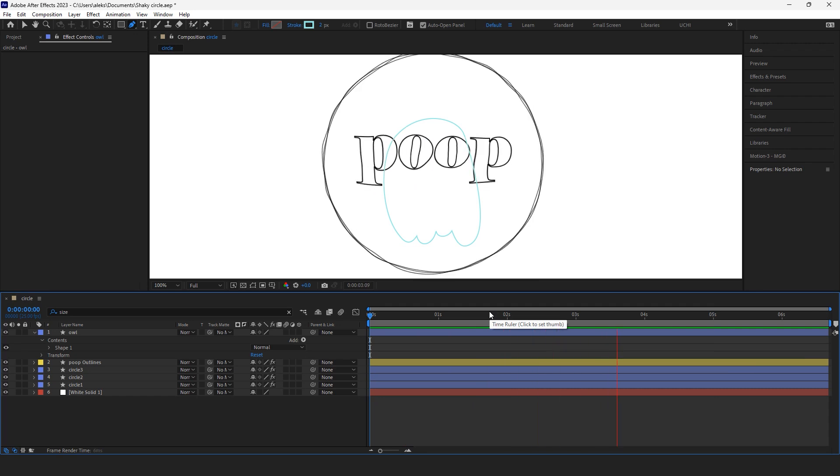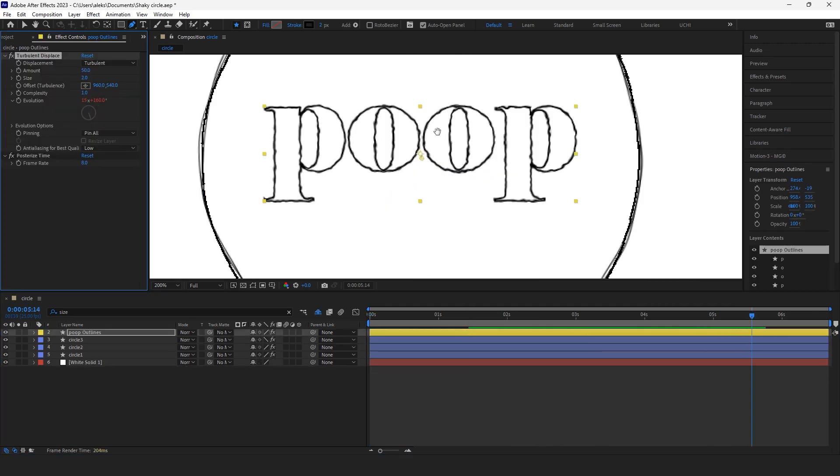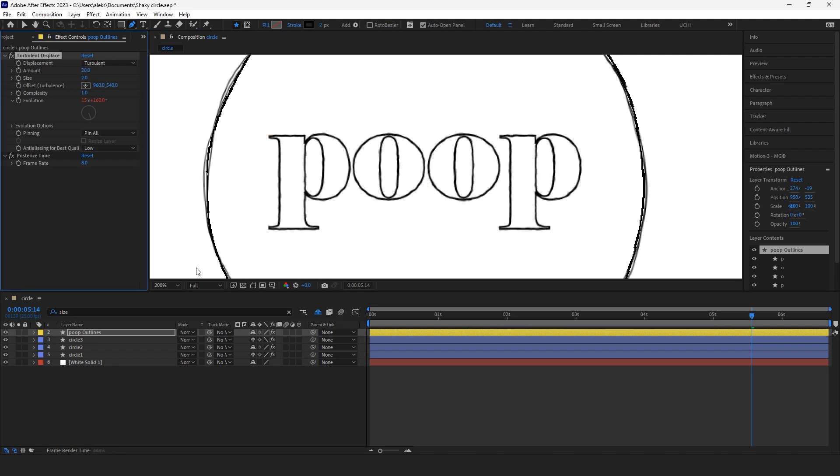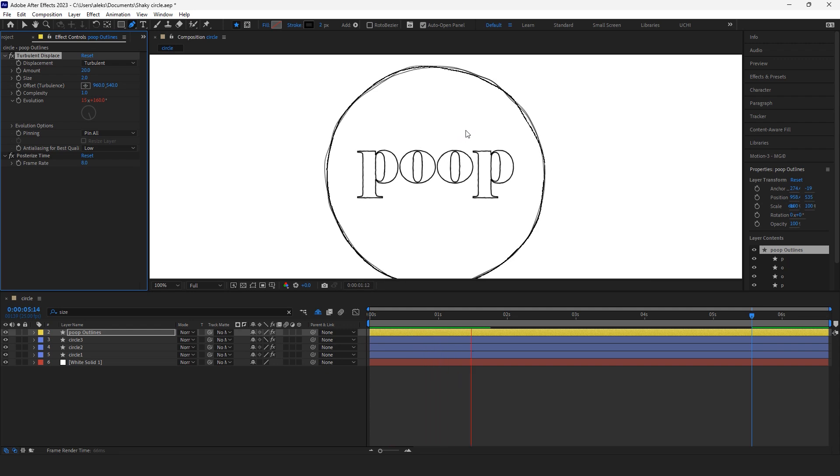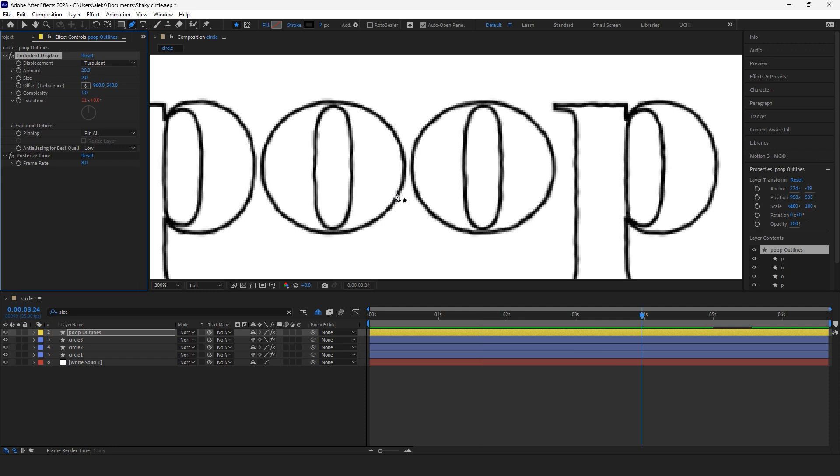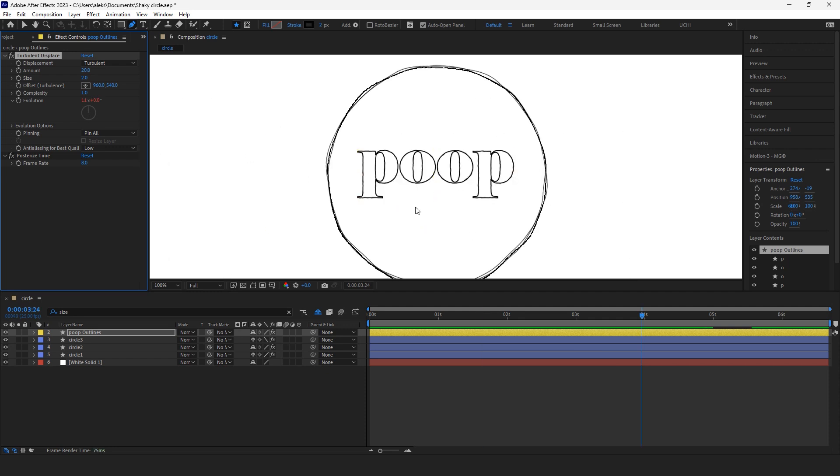Let's move on with our text. I don't want it to be, I want it more stable and just a little shivery. So I might do some changes in the turbulent displace settings.